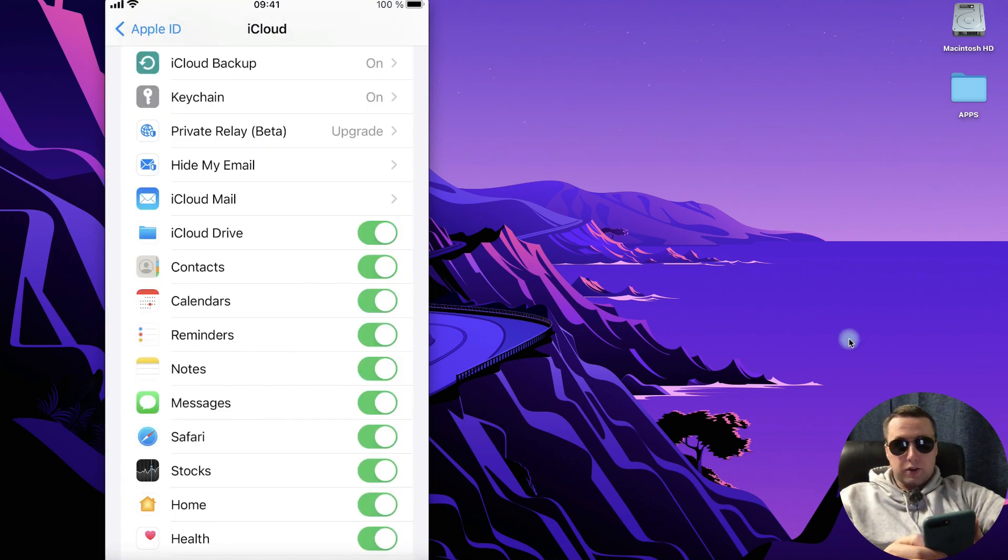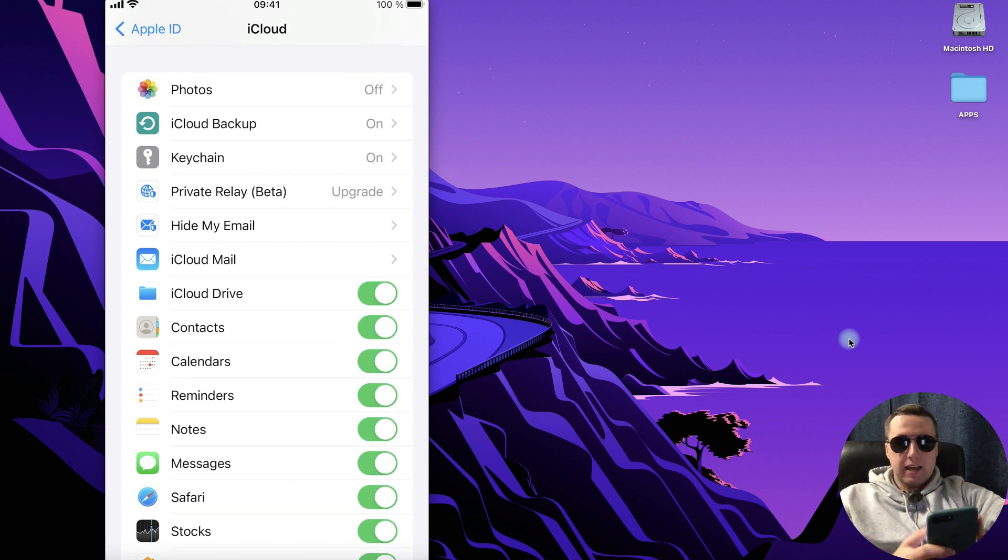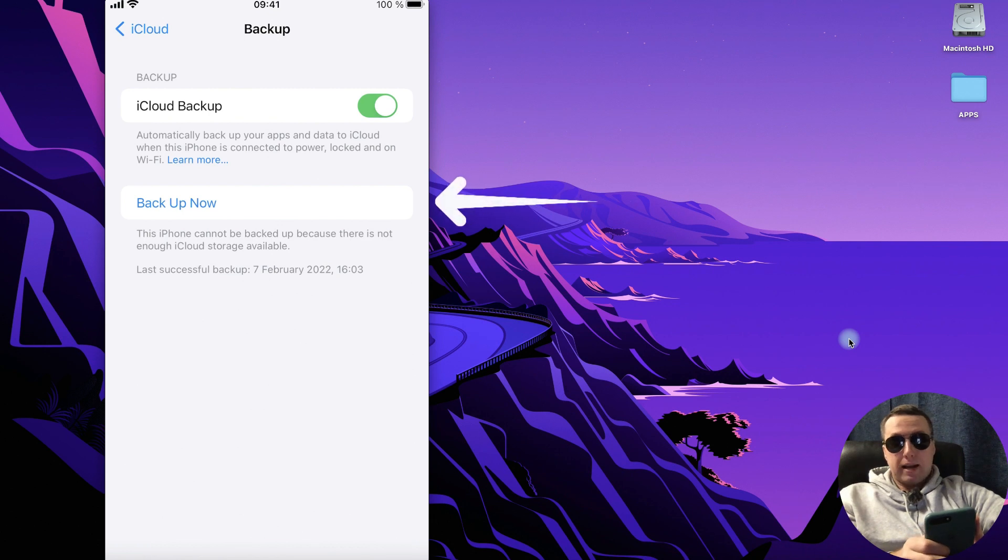After we turn on our contacts, here we can merge our contacts manually. Please tap iCloud backup and tap backup now.